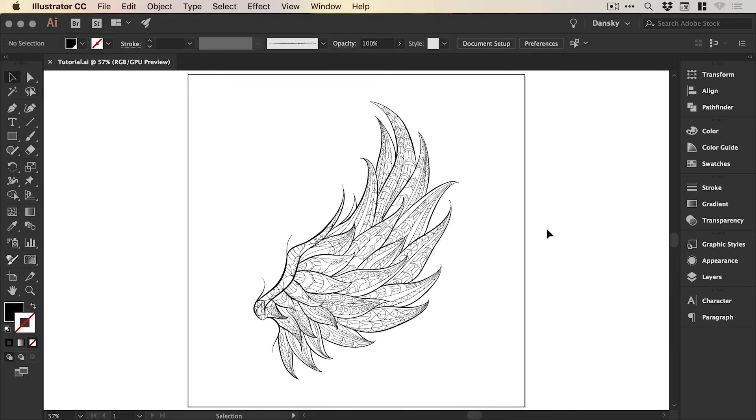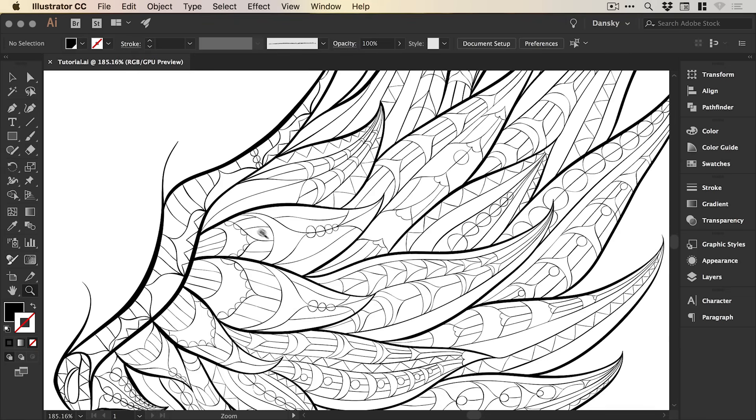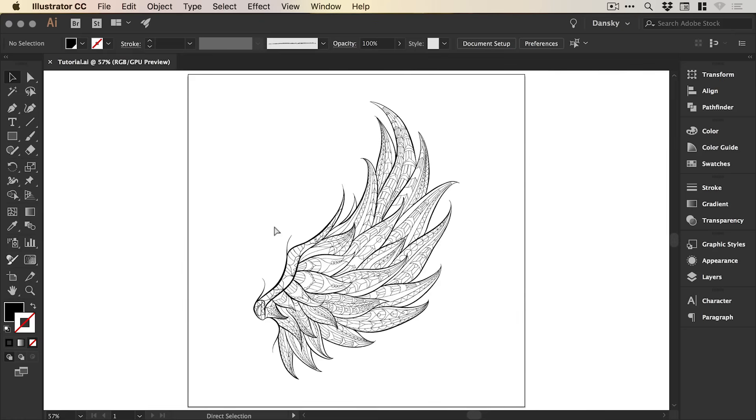So we're now in Illustrator and you can see that I've opened up a beautiful illustration of a wing made up of lovely, clean, smooth vector lines and we're going to be working backwards to turn this into a rougher, hand-drawn pencil-looking effect.